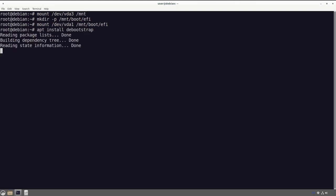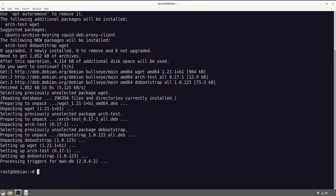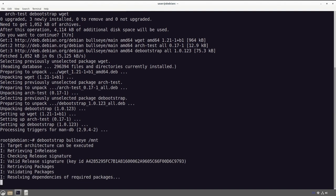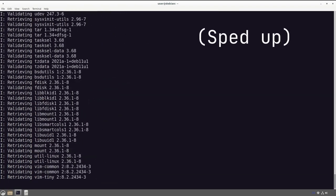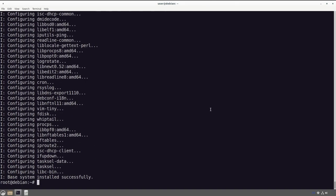Now it's time to do our installation. We run 'apt install debootstrap', let that go ahead. Now that it's installed, we run 'debootstrap bullseye /mnt' — bullseye because that's the latest stable Debian release as of this video — and that puts it in our mount folder. And that's what you want to see: 'Base system installed successfully.'